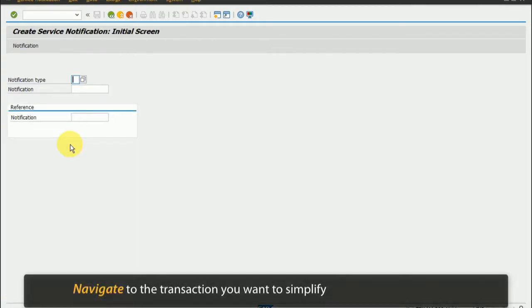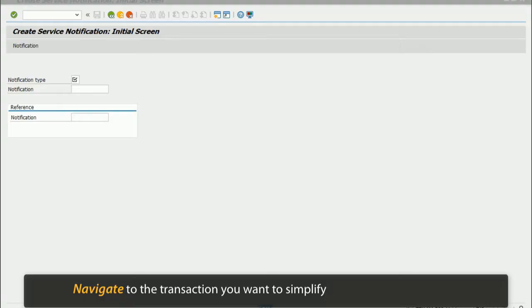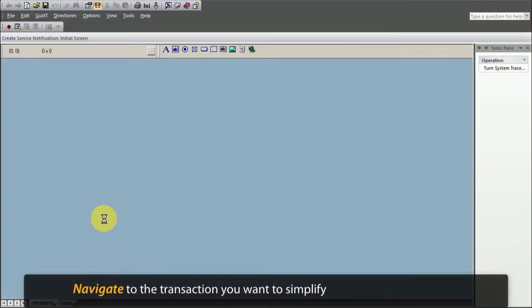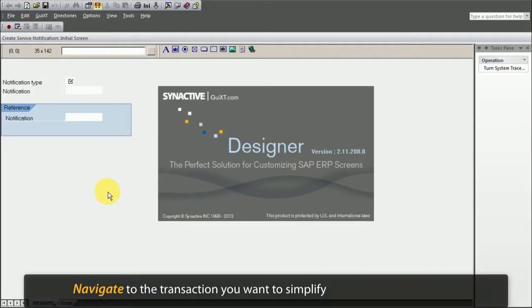To get started, navigate to the transaction you want to simplify, and then refresh Designer to load that transaction screen.